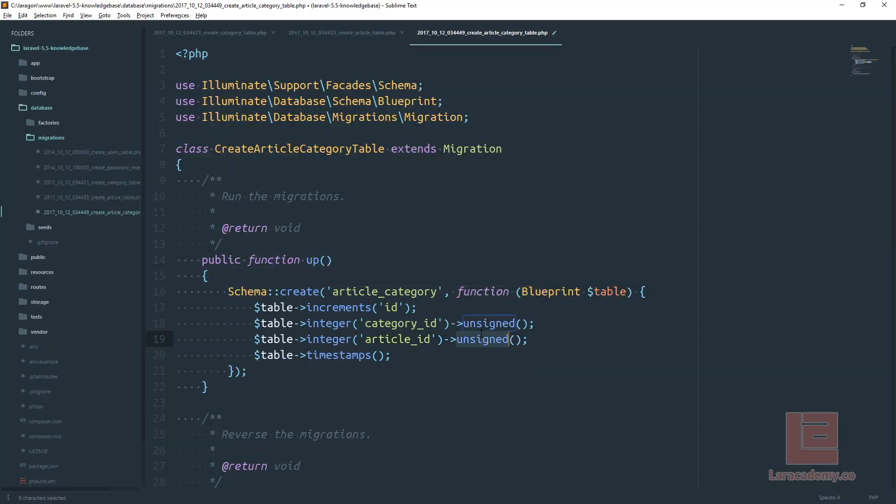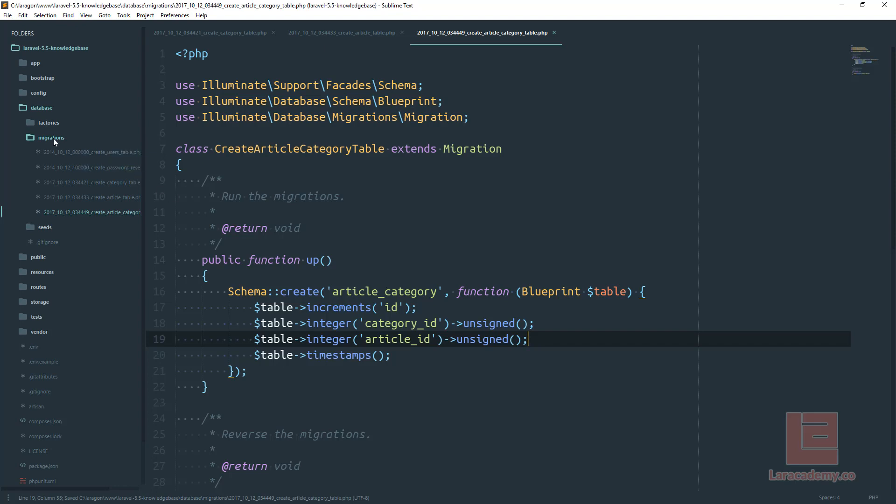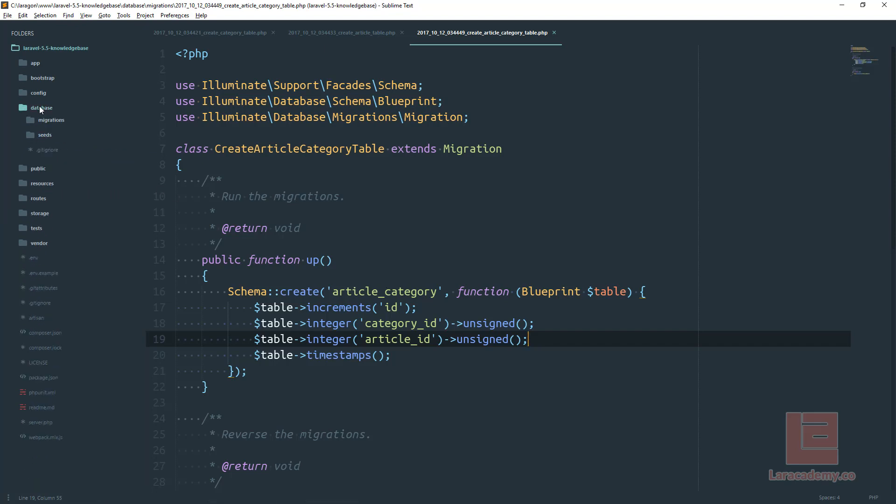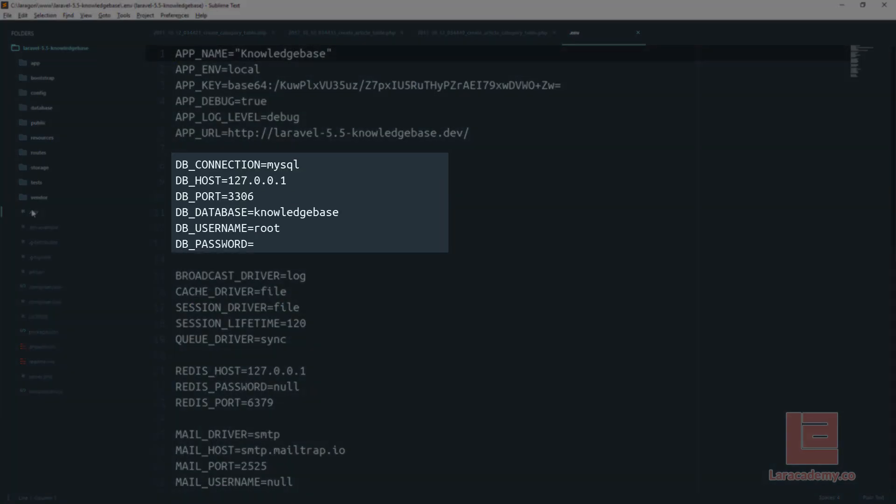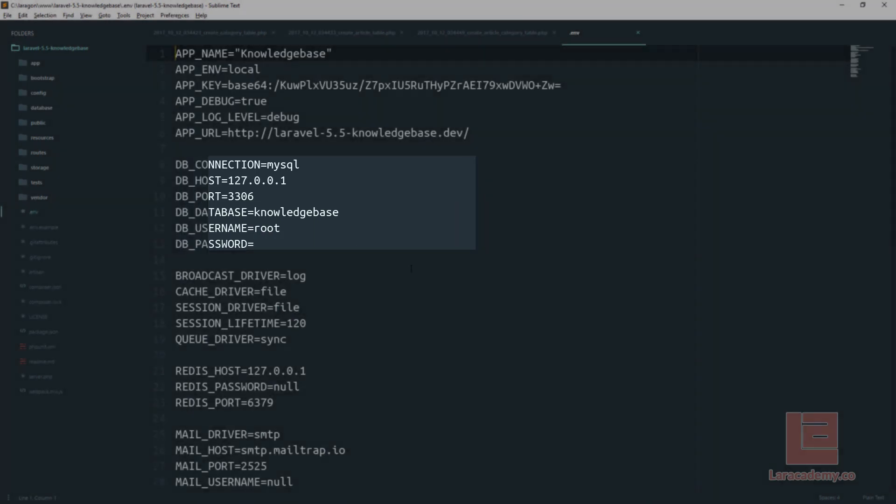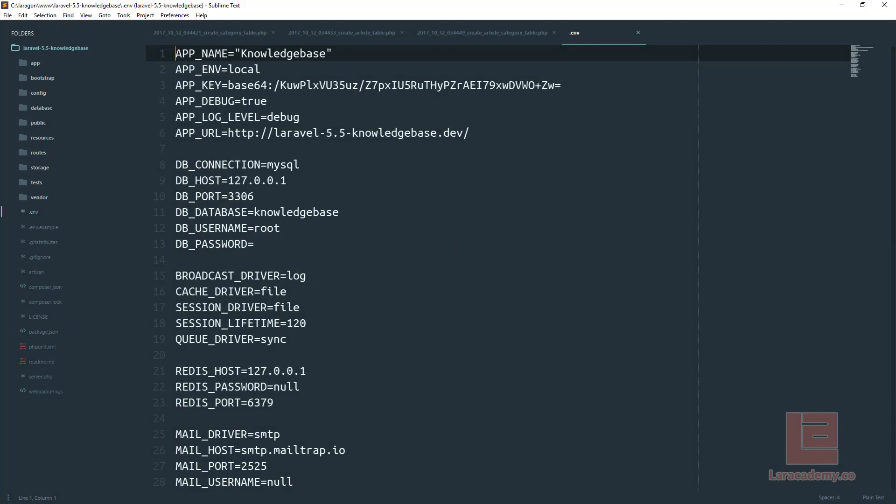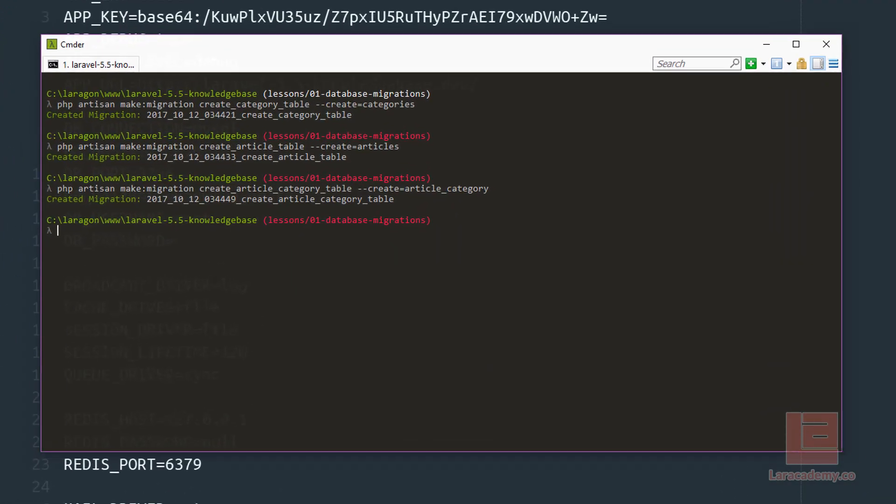Now we can save this schema and make sure that our environment variables are filled in properly. If we come over to our navigation we want to make sure that we open up the .env file. You can see right here we have a whole bunch of different DB variables. Just make sure yours are filled in properly.